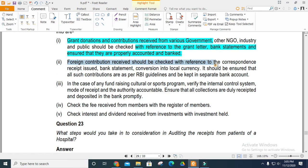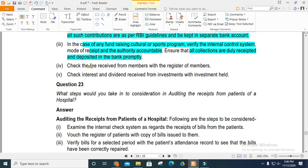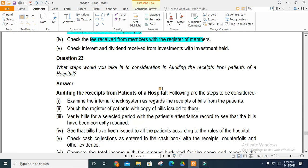Corresponding contributions should be received from appropriate sources. Fees received from members and interest and dividends received from investments should be verified as well.